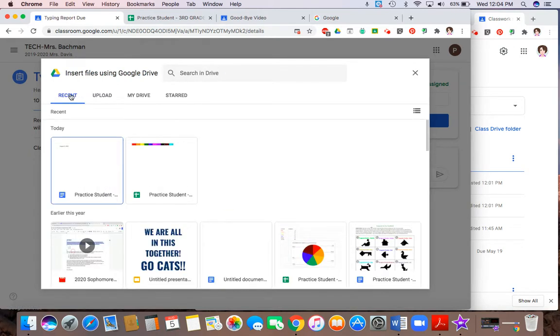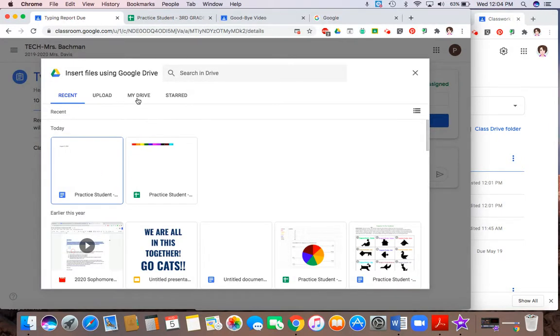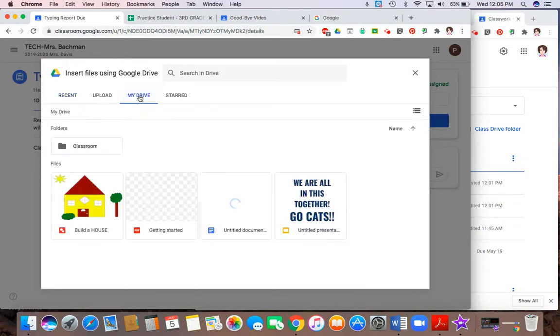So recent is going to show you the most recent activity that you have done. If you don't see it right away, you can click on my drive to be able to get to the file that you need to get to.